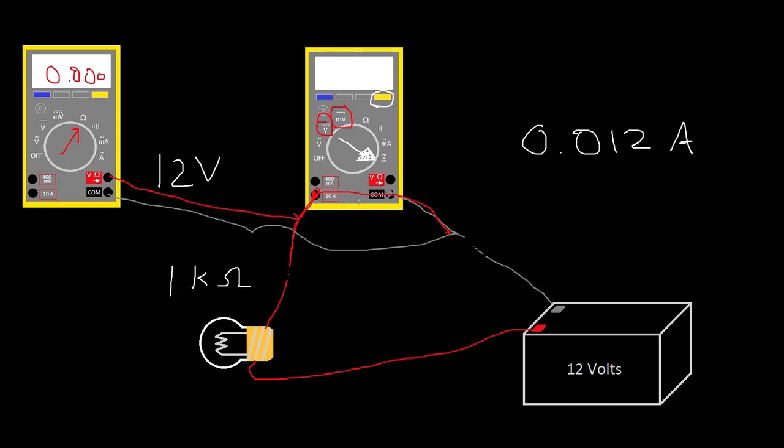So I'll say it one more time. It's important. Once you're done metering current, I would remove the positive lead from that connector and put it back over here where it's safe and it's harder to do any damage.